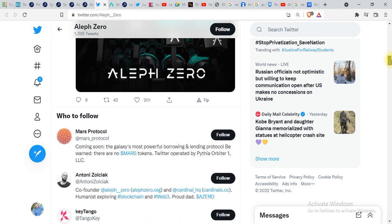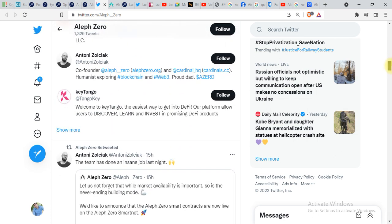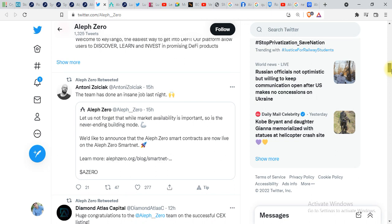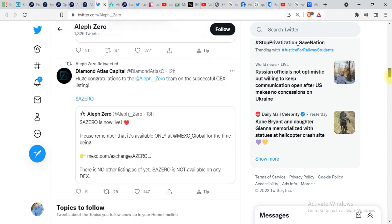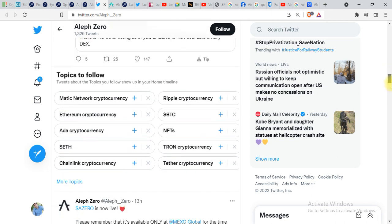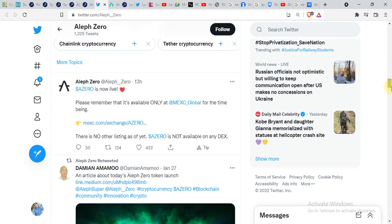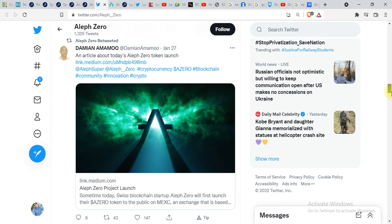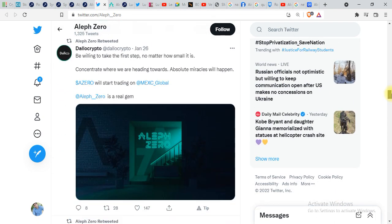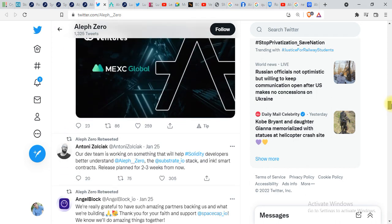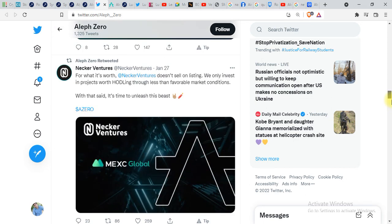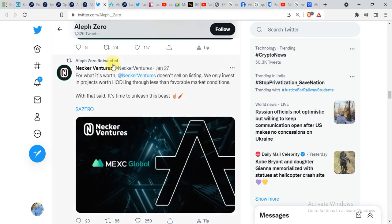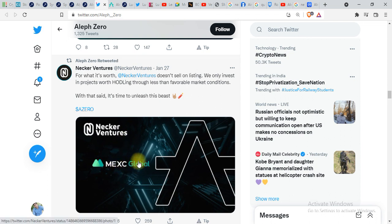This project is live since yesterday, that is 27th. A lot of people are confused like where you can buy it, in which exchange you're gonna get it. You can find this project in MEXC Global exchange. It is listed over there yesterday. If you want to do trading on this project, you can find it out on MEXC Global.